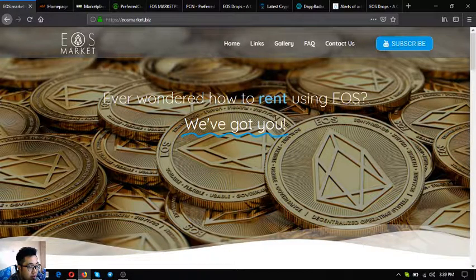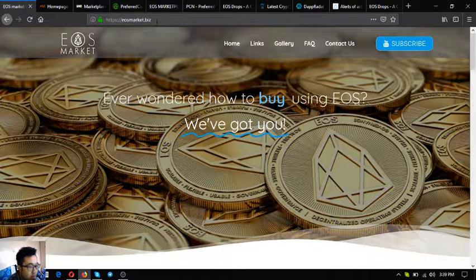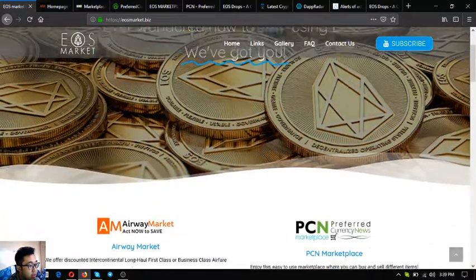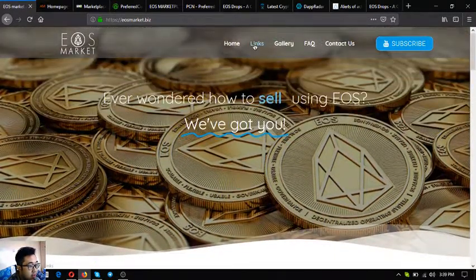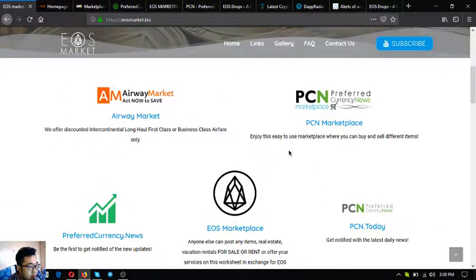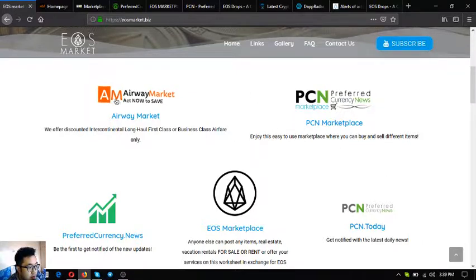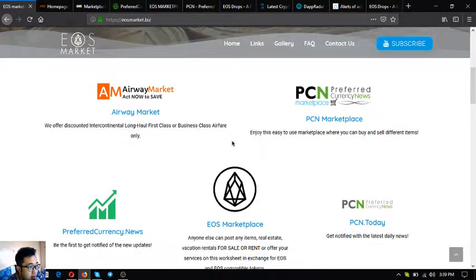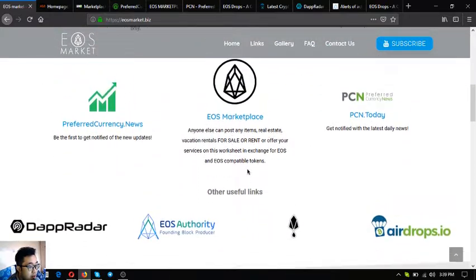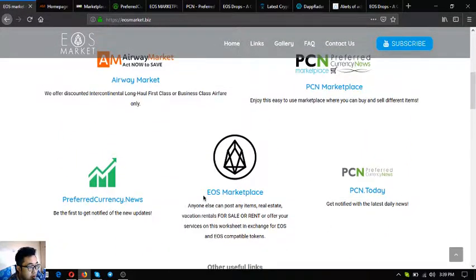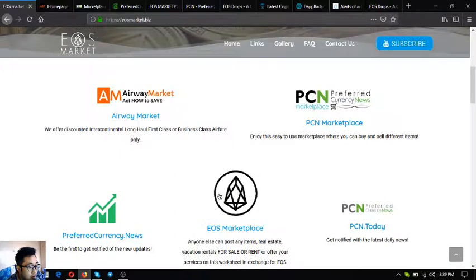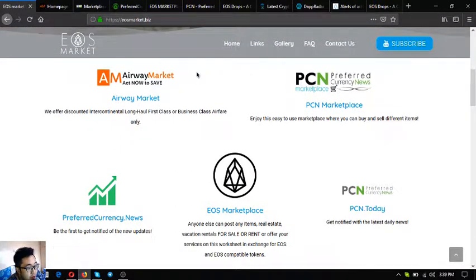and rent using EOS. Just click links here at the menu and then it will scroll down automatically to the link section. These are the five main links on this website and also our other useful links. I'm going to show you one by one these websites.